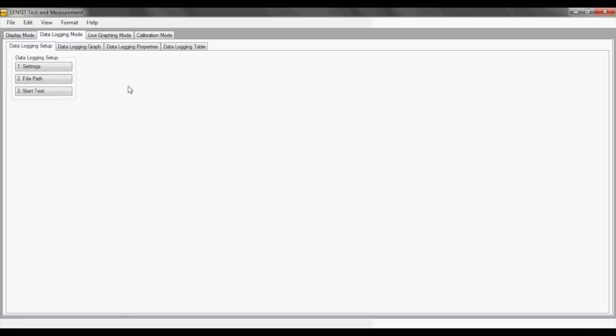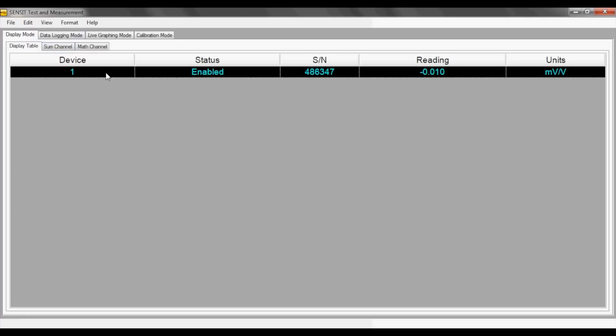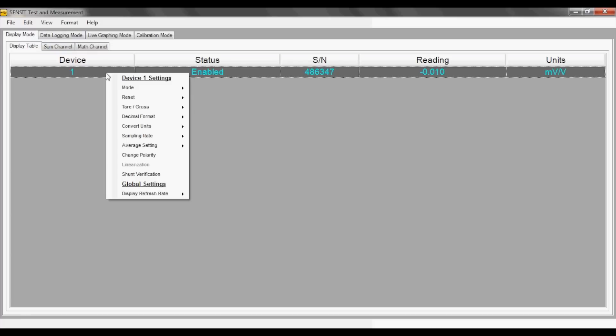Also note that the sampling rate used by the data logging mode is the sampling rate you configure in your main display screen by clicking on any of the rows and configuring the sampling rate here.